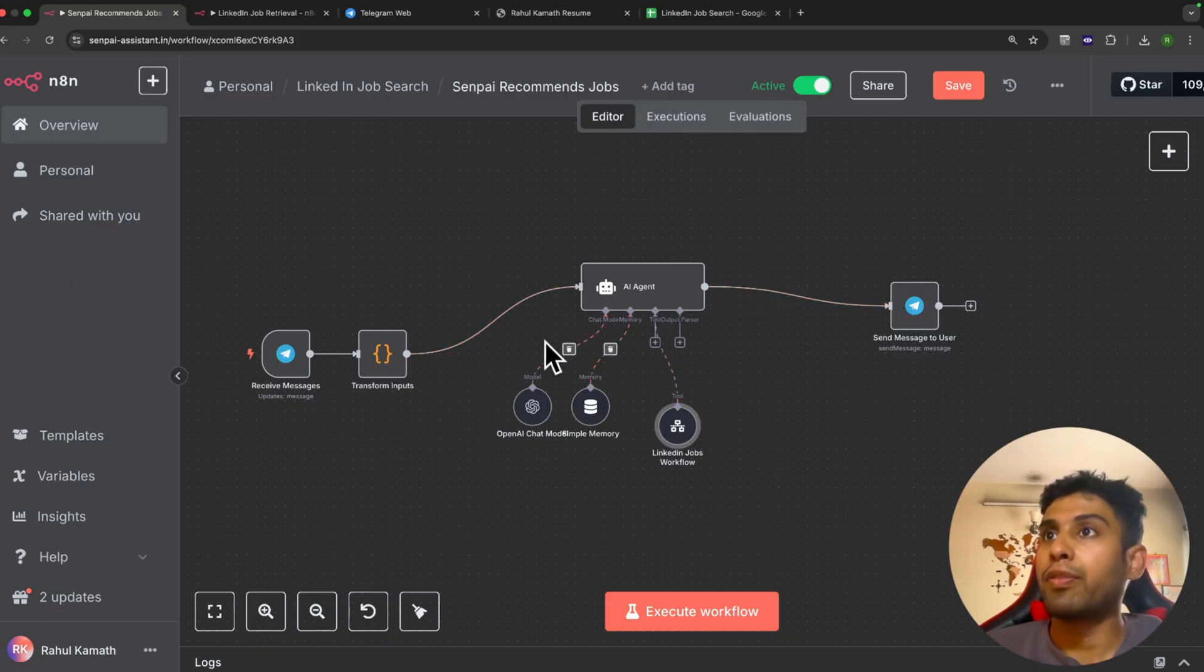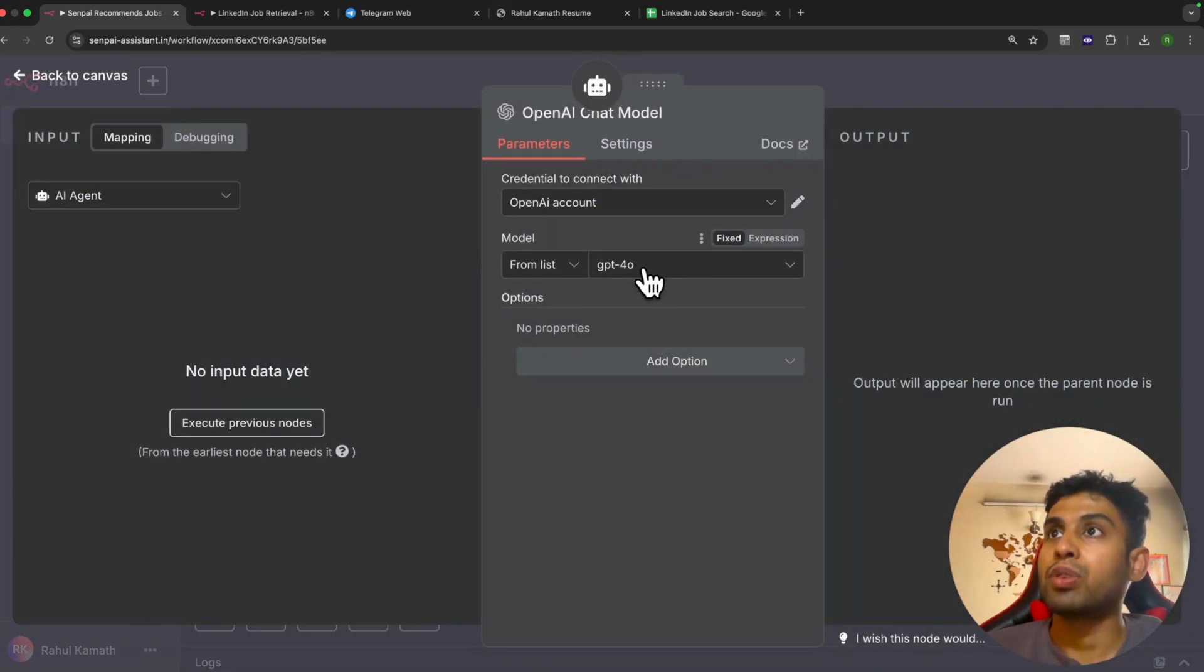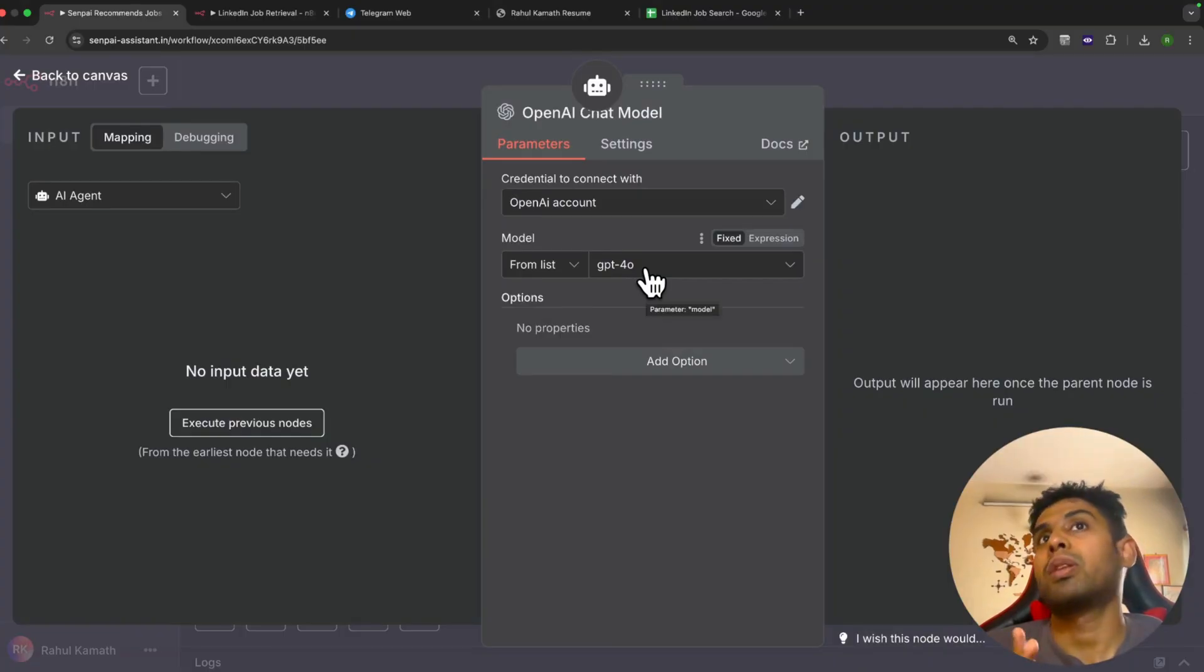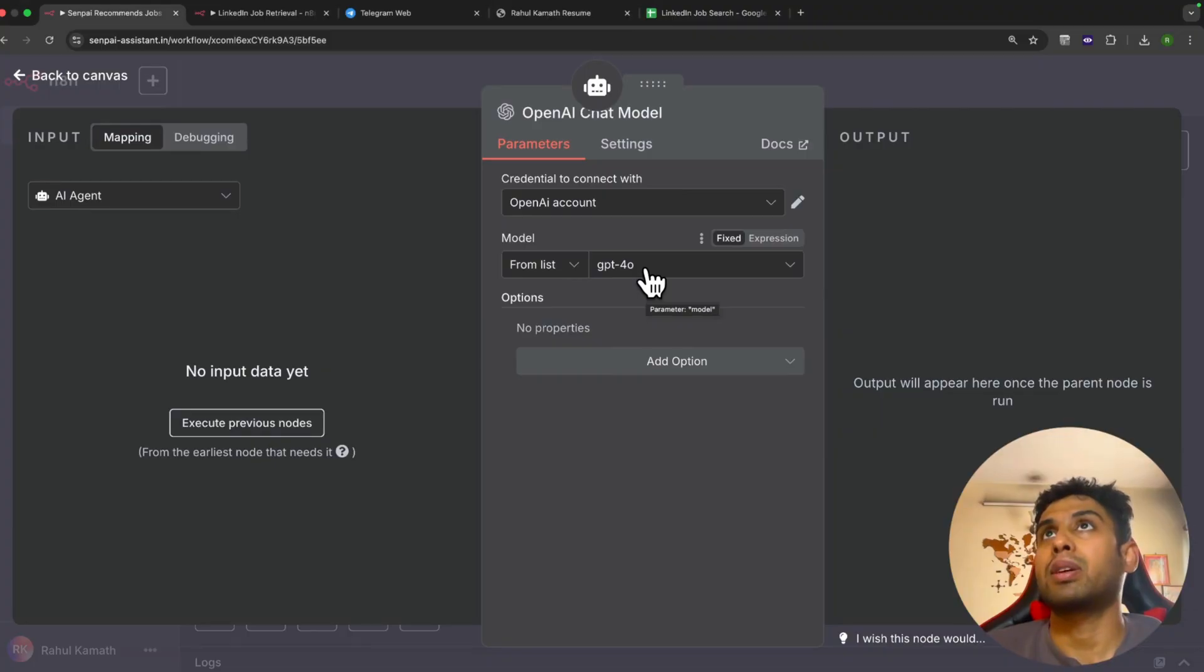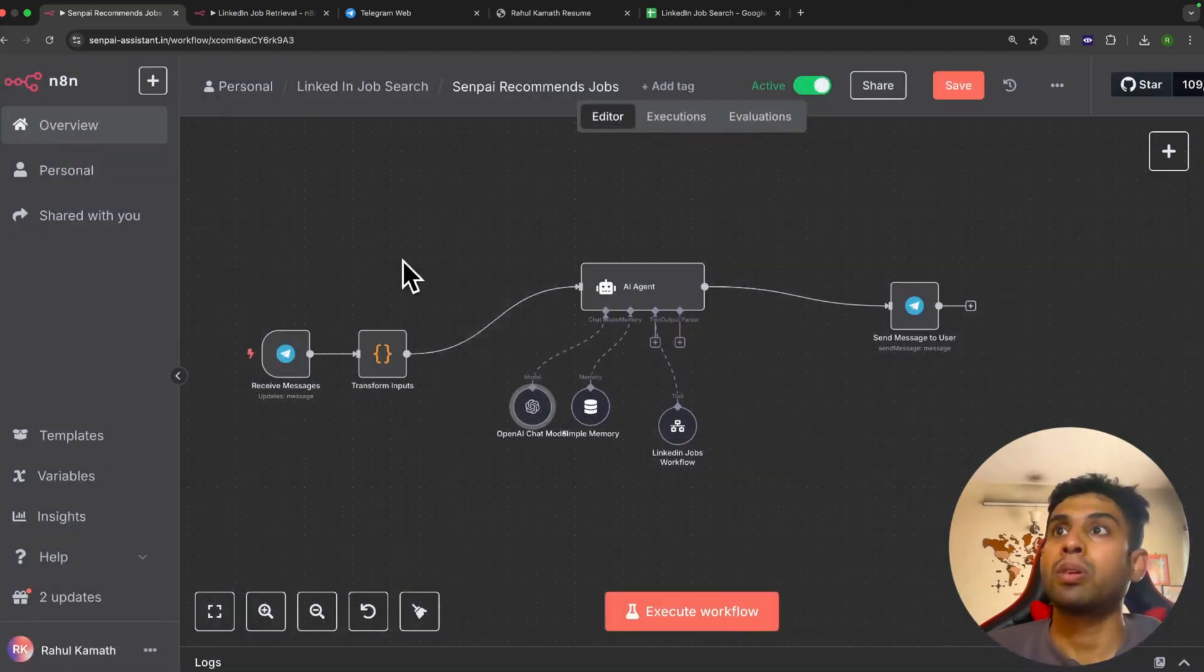There are a few settings we need to configure for the agent. First of all, the model. Here we've configured GPT-4o. In the beginning we had configured GPT-4o mini, but we faced challenges when it came to sending the right inputs in the right structure. Hence, it's recommended that we use GPT-4o.